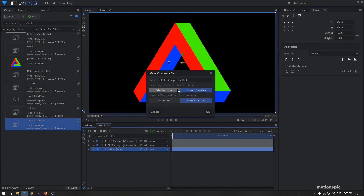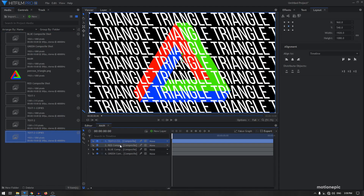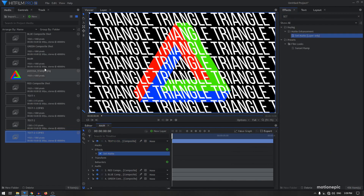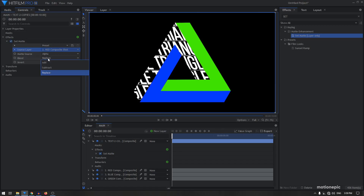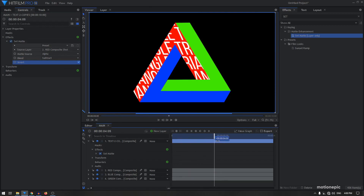Now bring in 'text two copies' and put it on top of the red composite chart. I want this text to be visible only inside the red path. To do that, use the set matte effect — apply it on the text layer, go to controls, set the source layer to the red composite chart, set the blend to subtract, and click the invert option. Now your text animation will be visible only inside this composite chart.